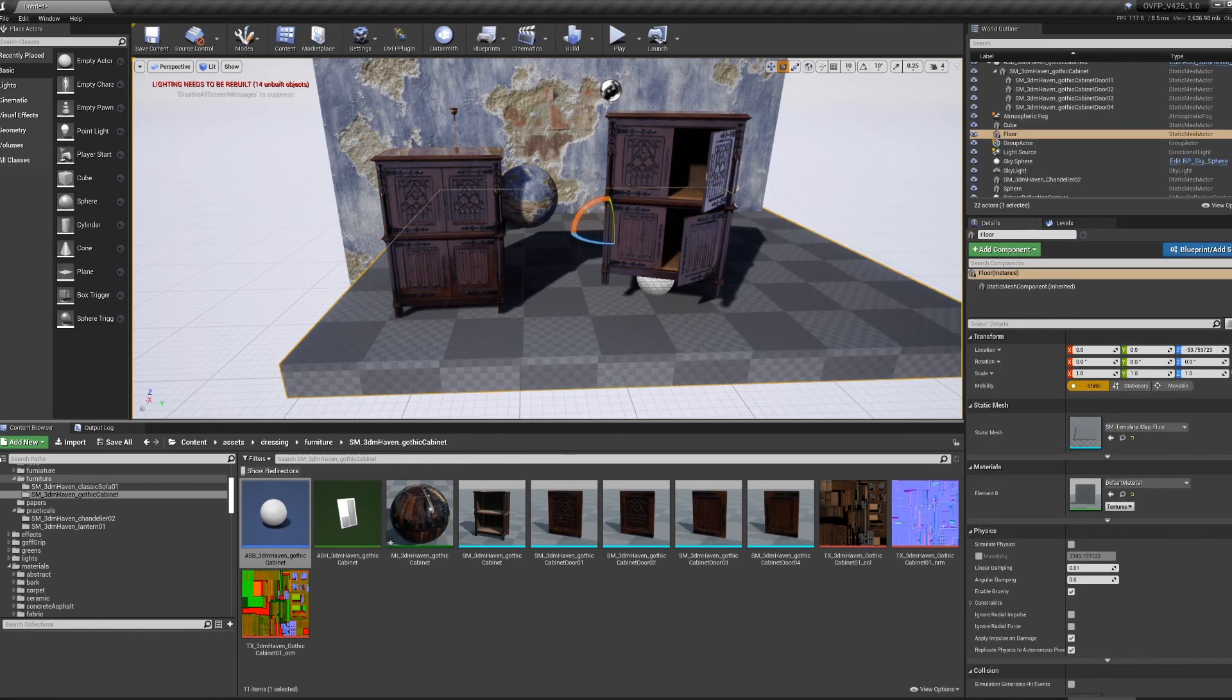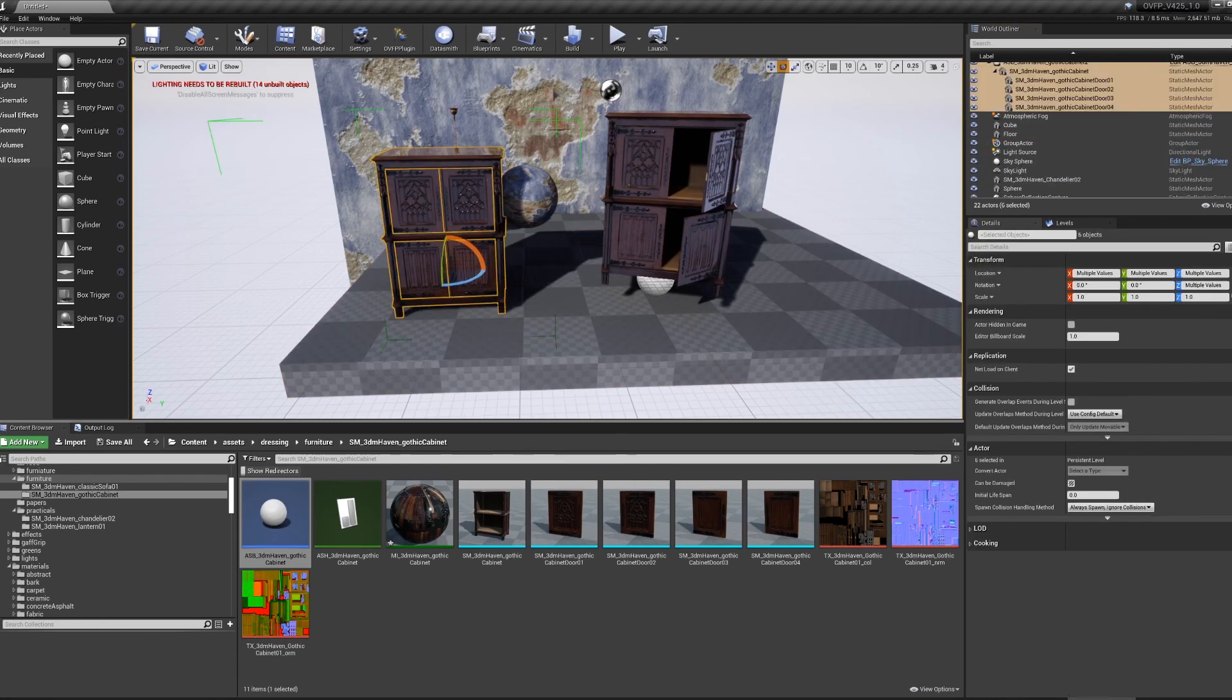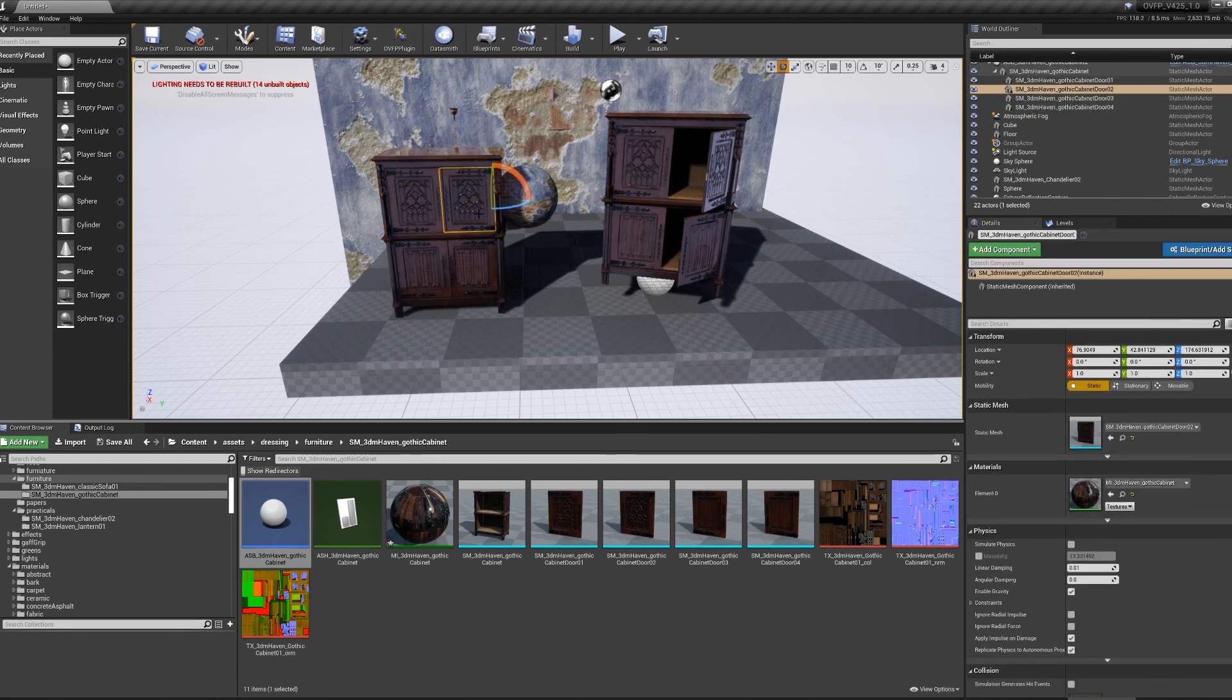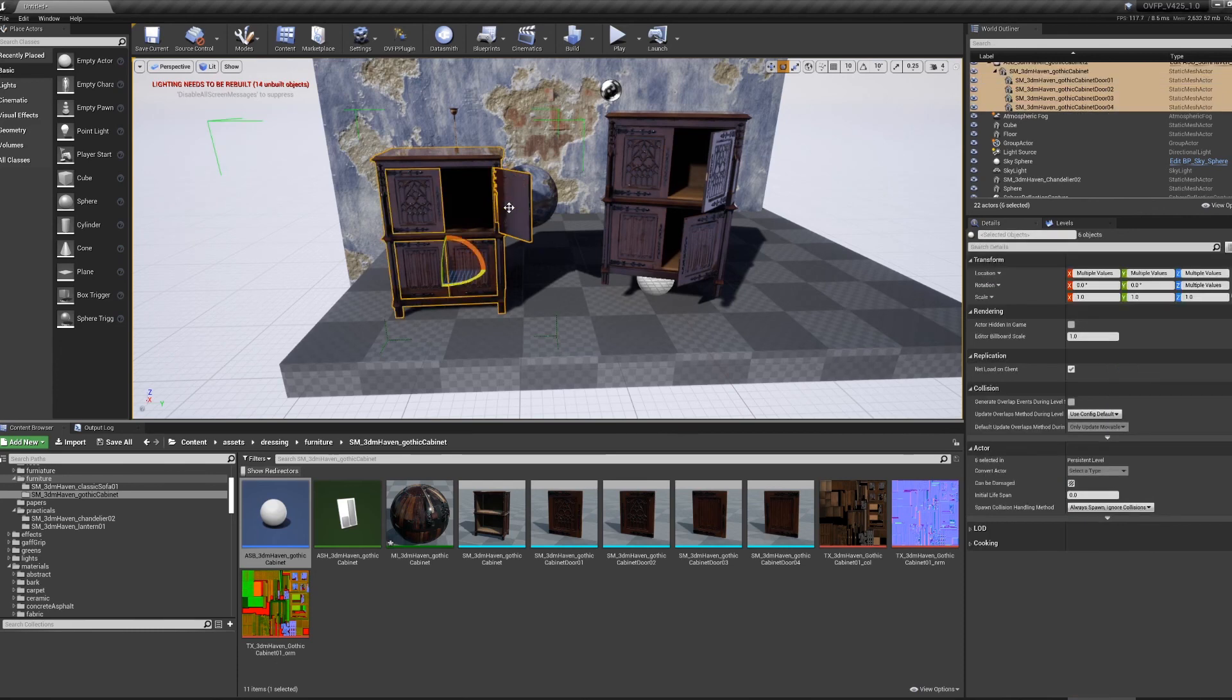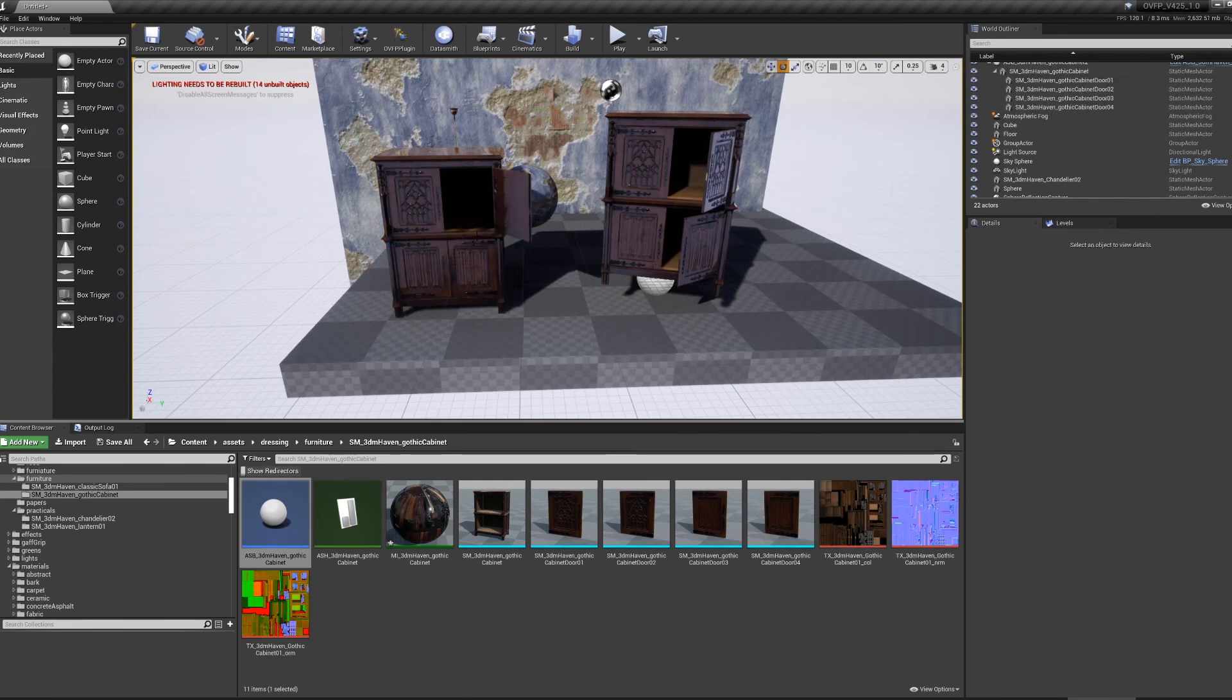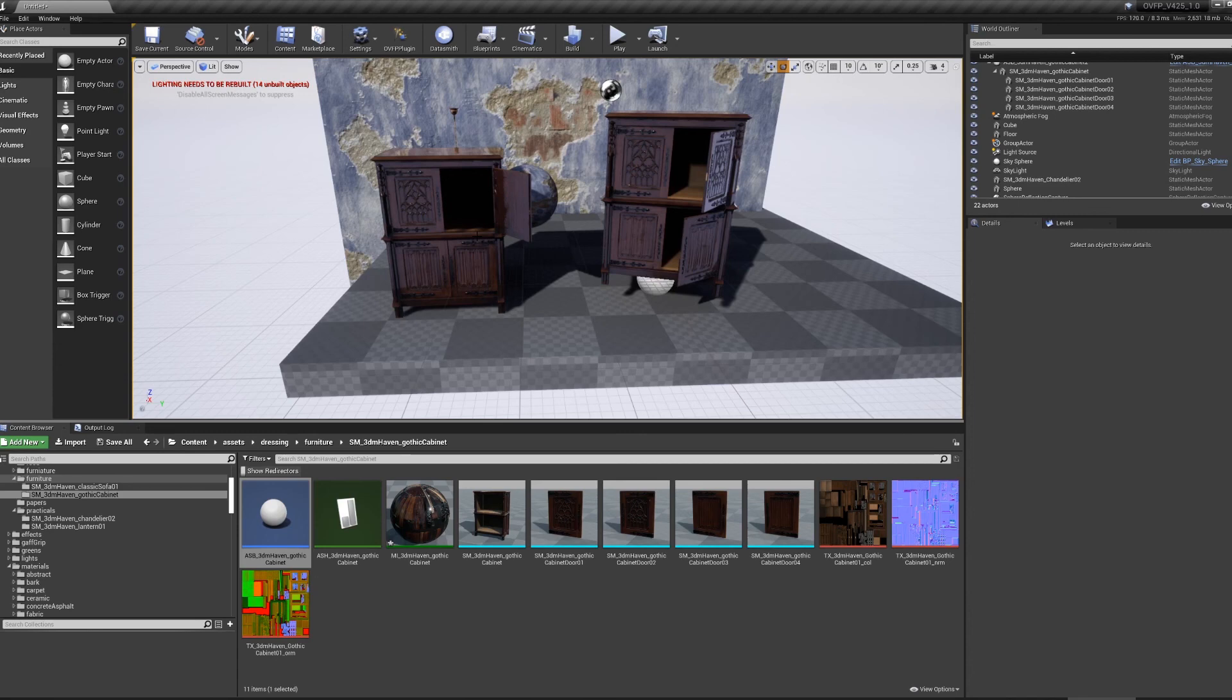That just means when I grab it, it selects all of the objects at the same time. And then I can hit Ctrl Shift G to affect the individual objects, and Ctrl Shift G to go back to the full selection again. That's it for this video. In the next video, I'm going to be going over how to import a scene into Unreal.